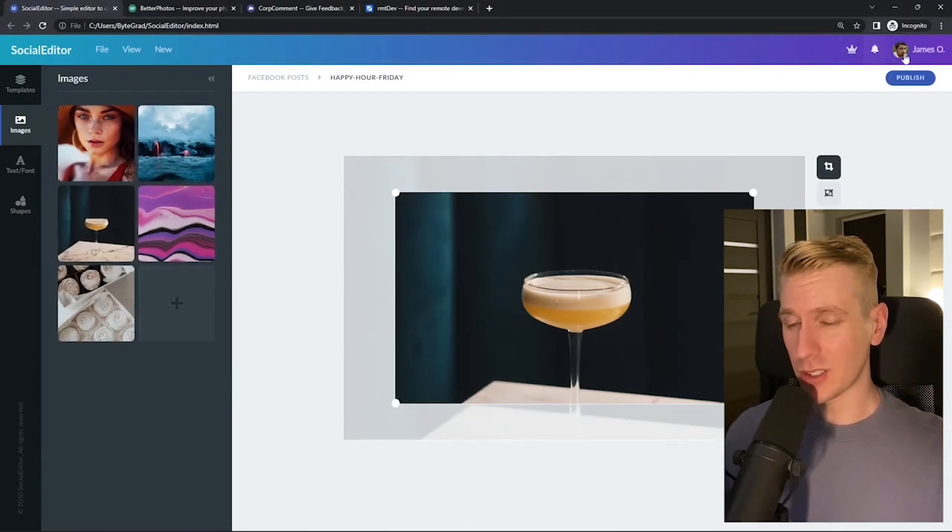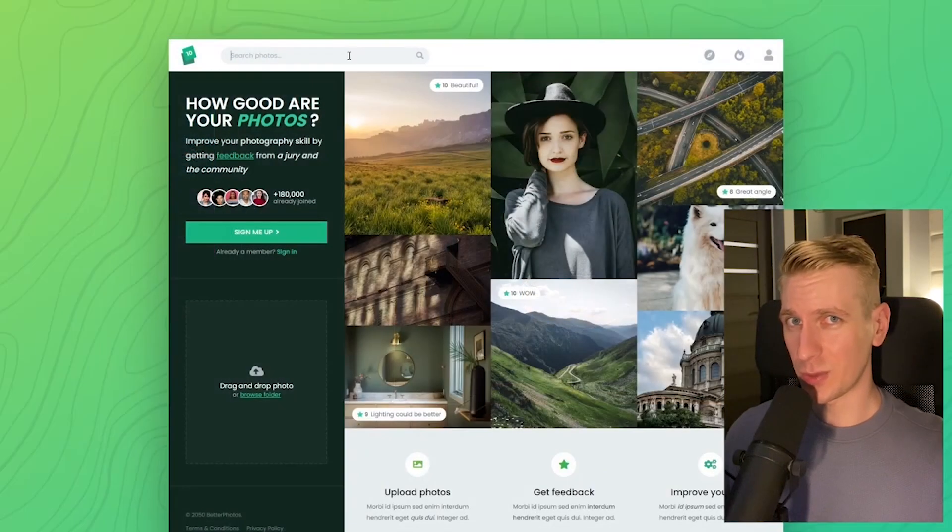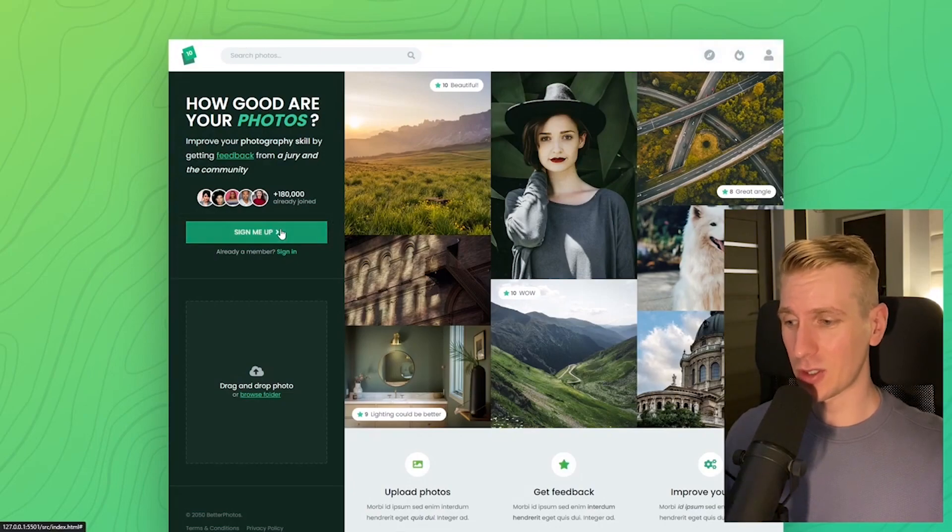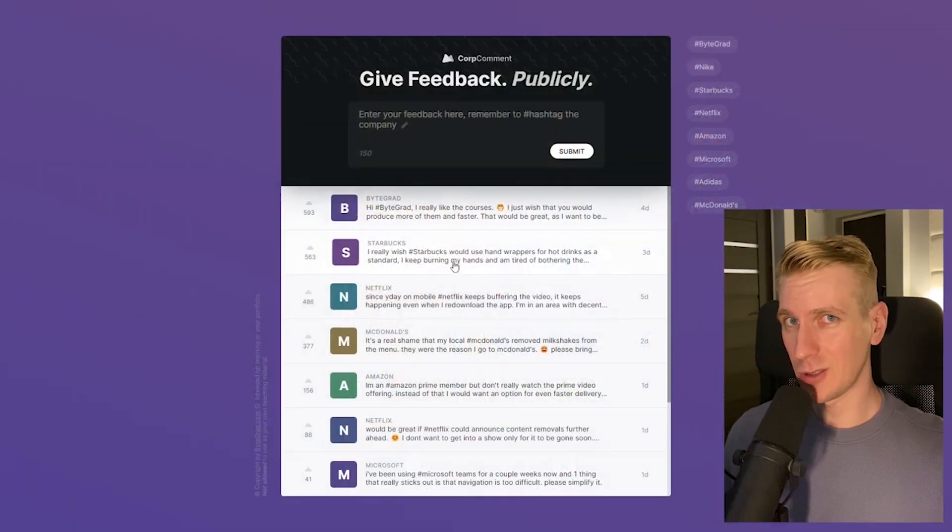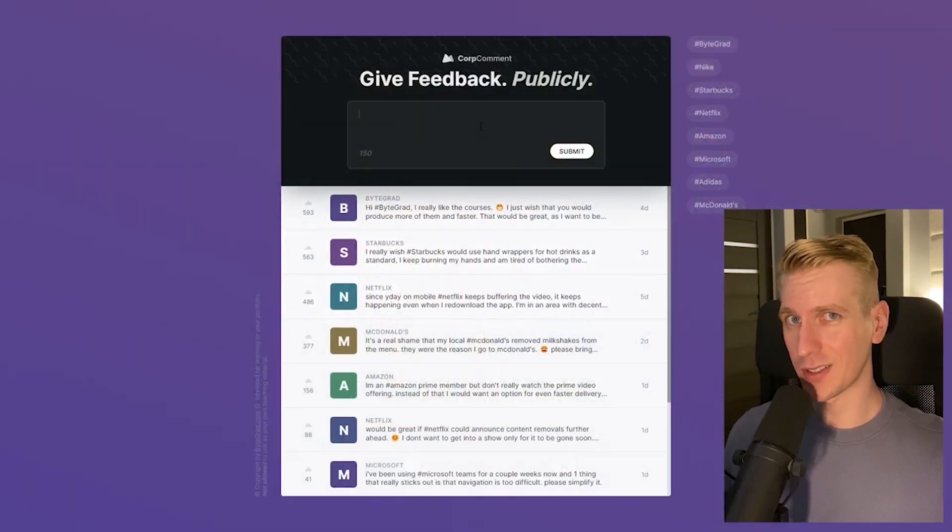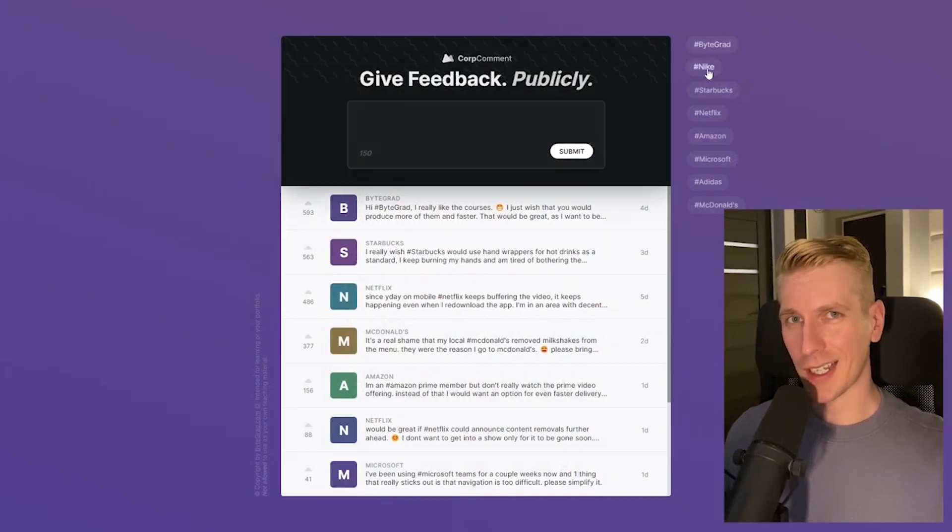I'll also release other courses soon, like React and Node.js. If you want to be notified, subscribe to the email newsletter. You can find the link in the description. Thanks for watching, and I hope to see you soon.